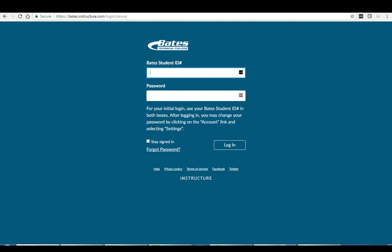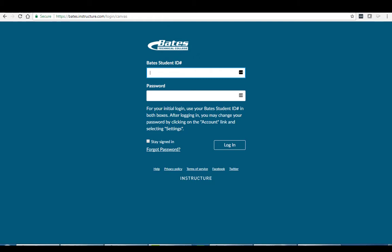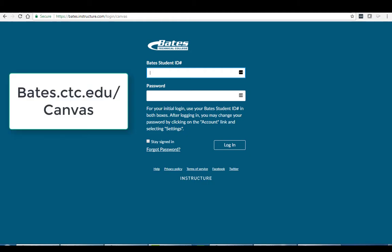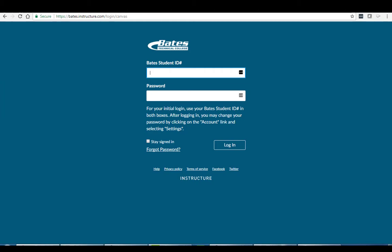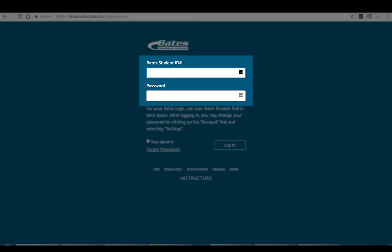That will take you to the login page. By the way, you should see the Bates logo on that page. If you don't see that, you're at the wrong page. You might see a Canvas logo. You might see the logo from another college. If you see that, once again, type in that URL directly, bates.ctc.edu/canvas. Once you're on the main page, you'll see those two boxes. It's very simple. In both of those, please enter your Bates ID number. So that nine-digit number that you got when you registered, enter that into both boxes, click on login, and you should be in.